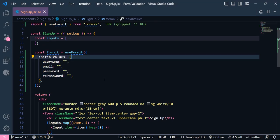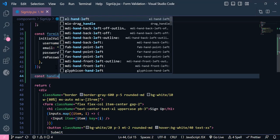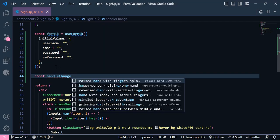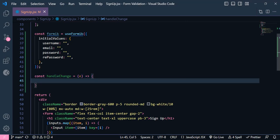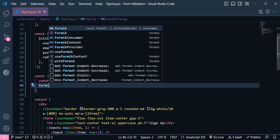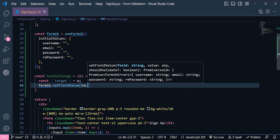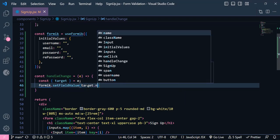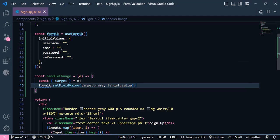Now we need to get the value from our input, so up here I'm going to create a new function. We need to get the event from the onChange of the input. First we destructure target from the event, then we write formik.setFieldValue — the first argument is target.name and the second argument is target.value. This way we get each input's value based on its name.